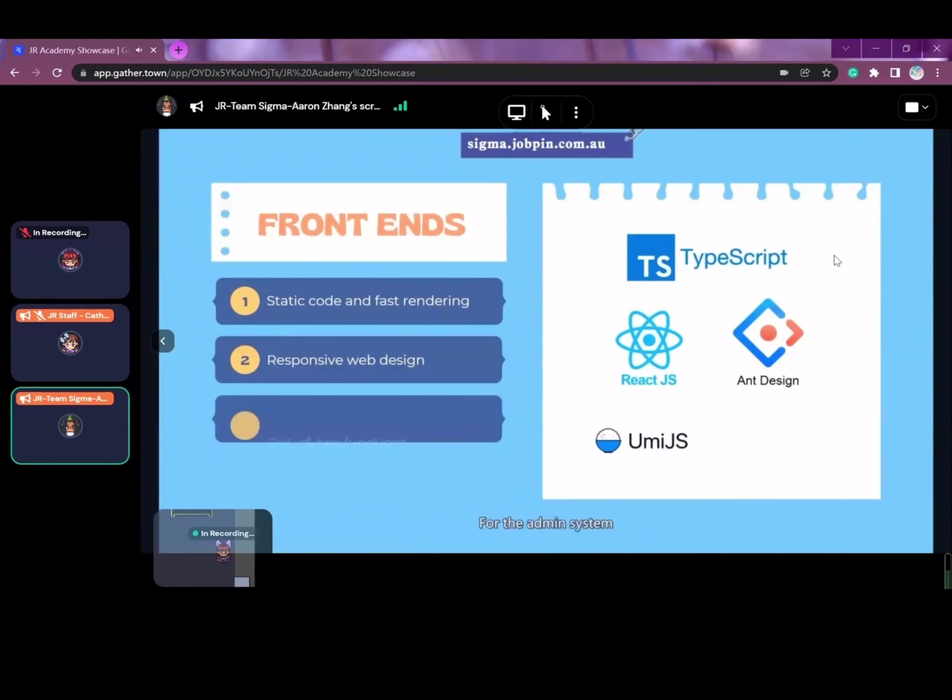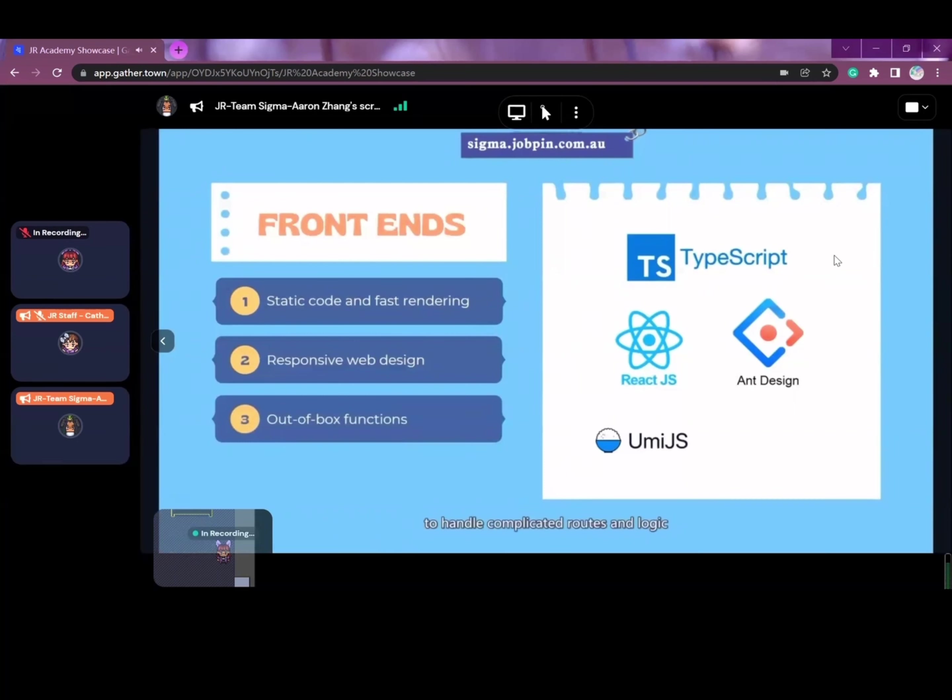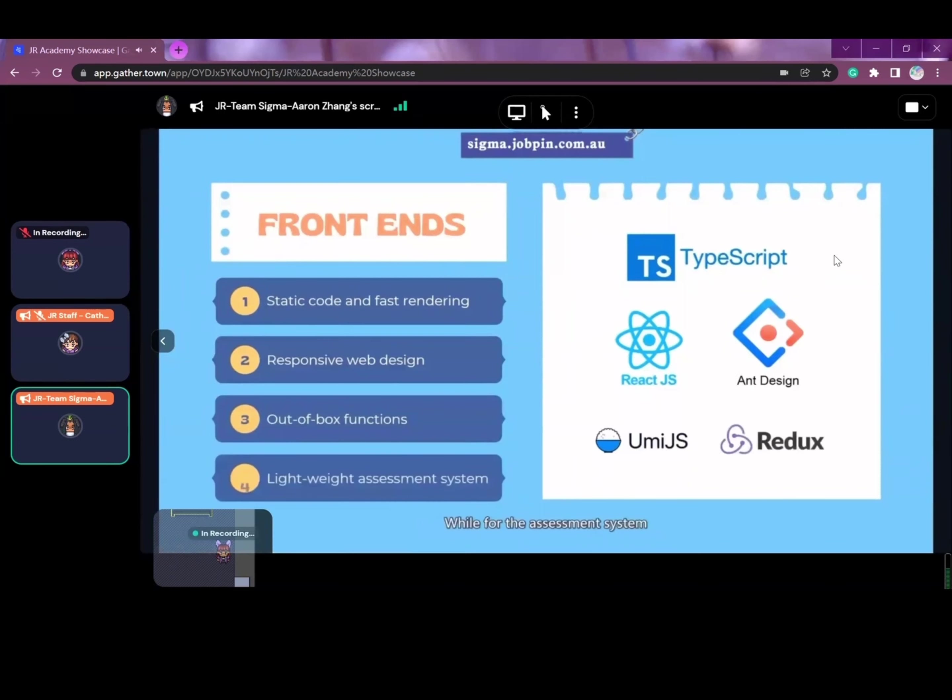For the admin system, we develop out-of-box functions by UniDS to handle complicated routes and logic. But for the assessment system, we use Native React router and Redux to keep it lightweight.